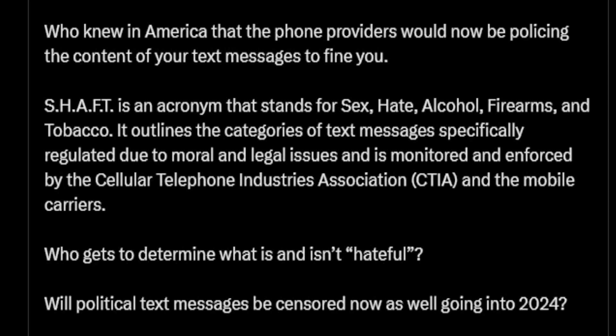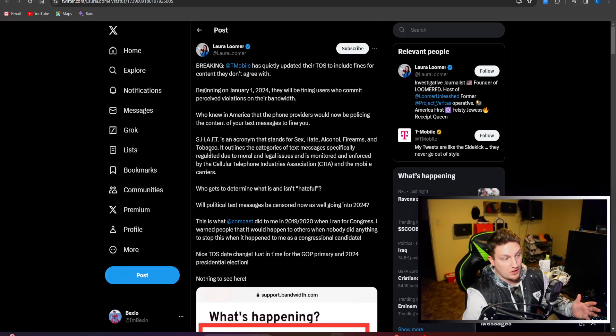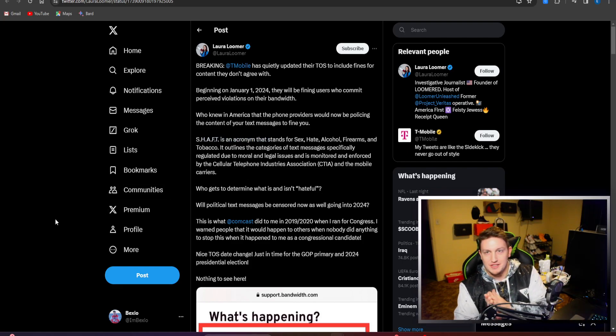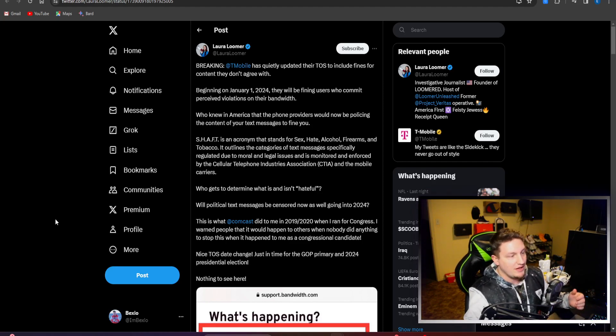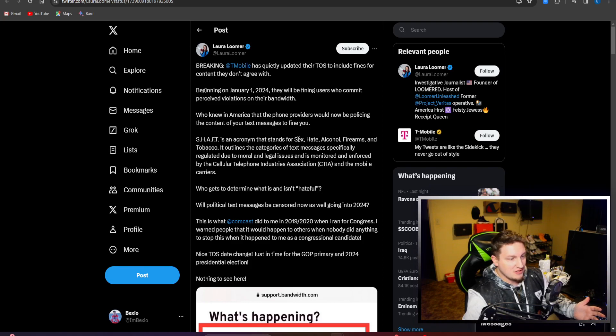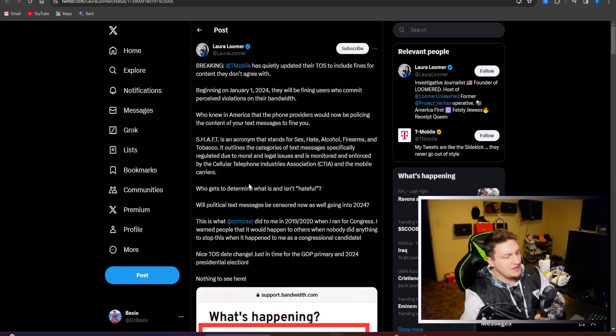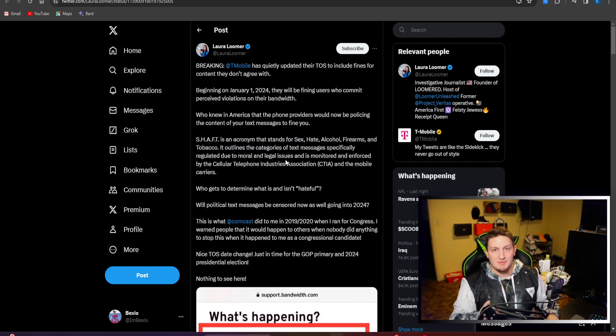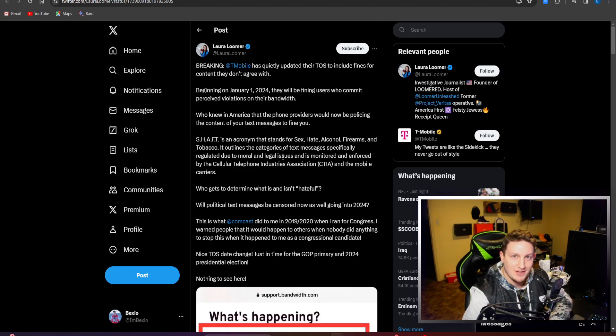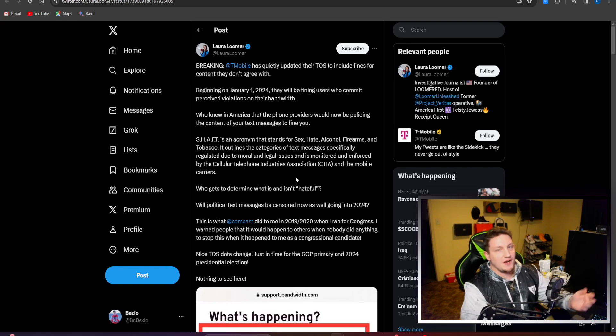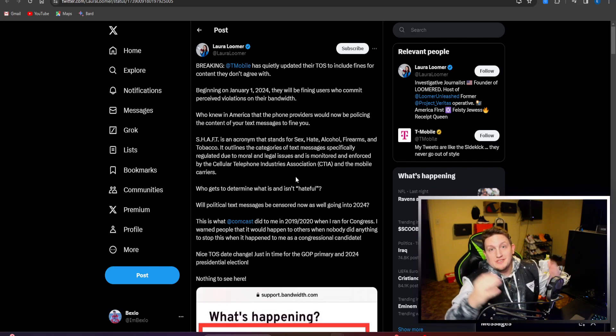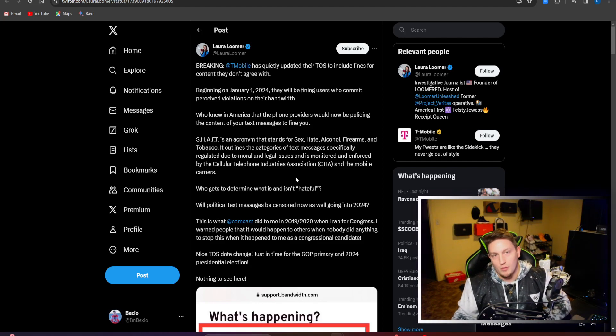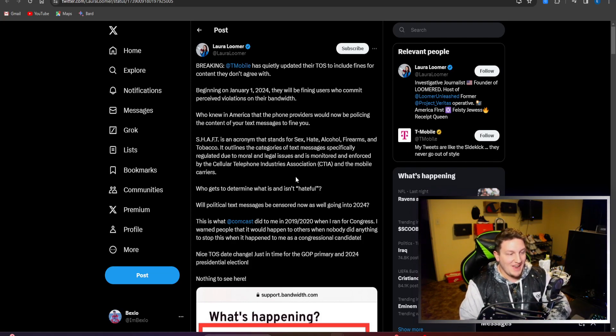That's pretty weird, right? First of all, in text messages, why are these cell phone companies looking at your own private text messages? They shouldn't be doing that. That's super weird to begin with. But then also saying all these things are a $500 fine. You talk about sex? You dare talk about sex in a text message? That's 500 bucks. How dare you. You talk about hate? What is hate? Who gets to define what hate is? Who knows - T-Mobile gets to decide.